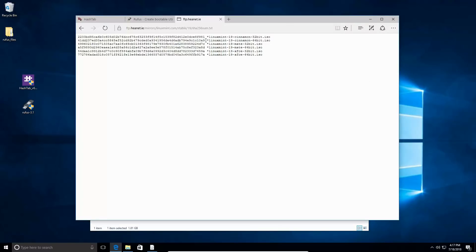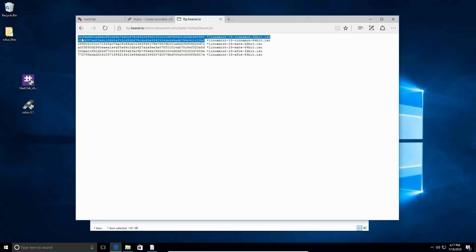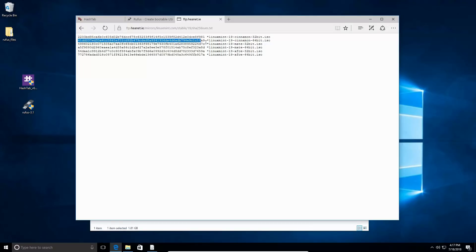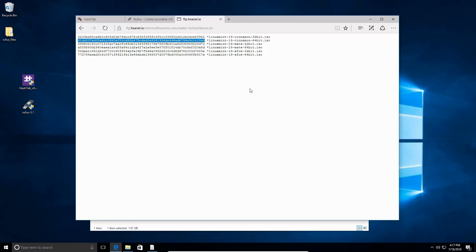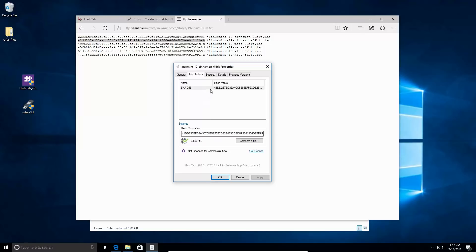While it's doing that, I'm going to grab the hash for the appropriate distro, so make sure you're grabbing the right one. Here I'm grabbing the Linux Mint 19 Cinnamon 64-bit. Anytime you put something in the clipboard, it automatically appears here, and if it matches any of the hashes selected, it gives you this checkmark. This tells you that this hash is correct.